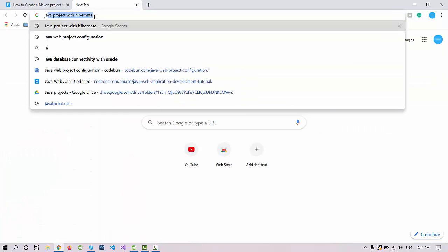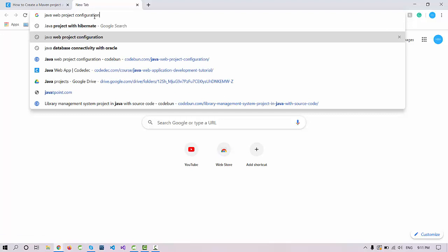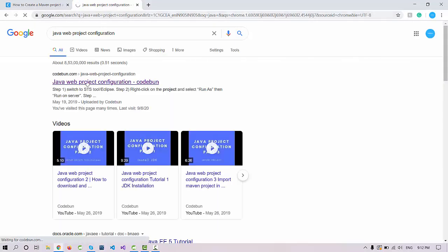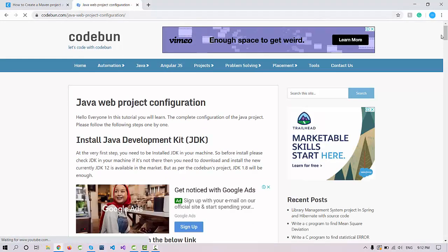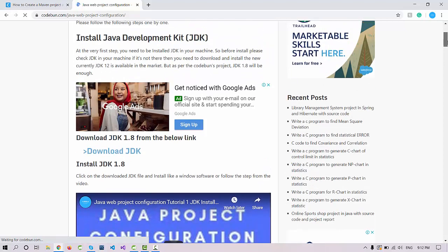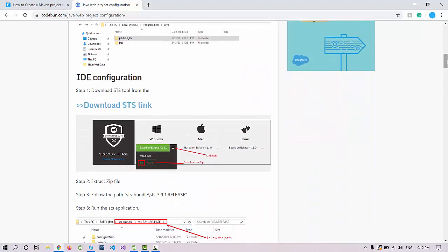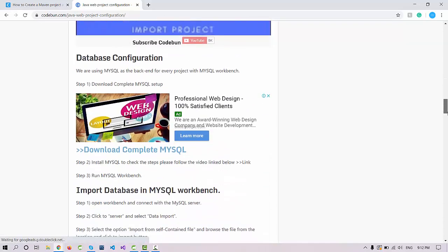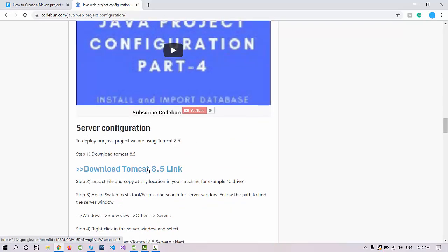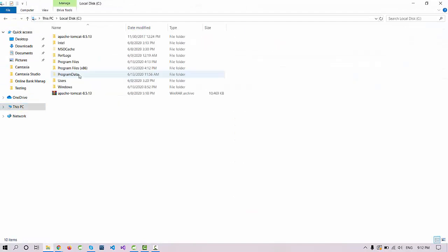I have a copy of Tomcat in the Java folder. If you followed the first video clearly you will have already downloaded and set up these things. Just search for 'Java web project configuration' and you'll get a link where you can download everything — Java 1.8, STS, and Tomcat. I've already downloaded Tomcat and it's in my C drive.